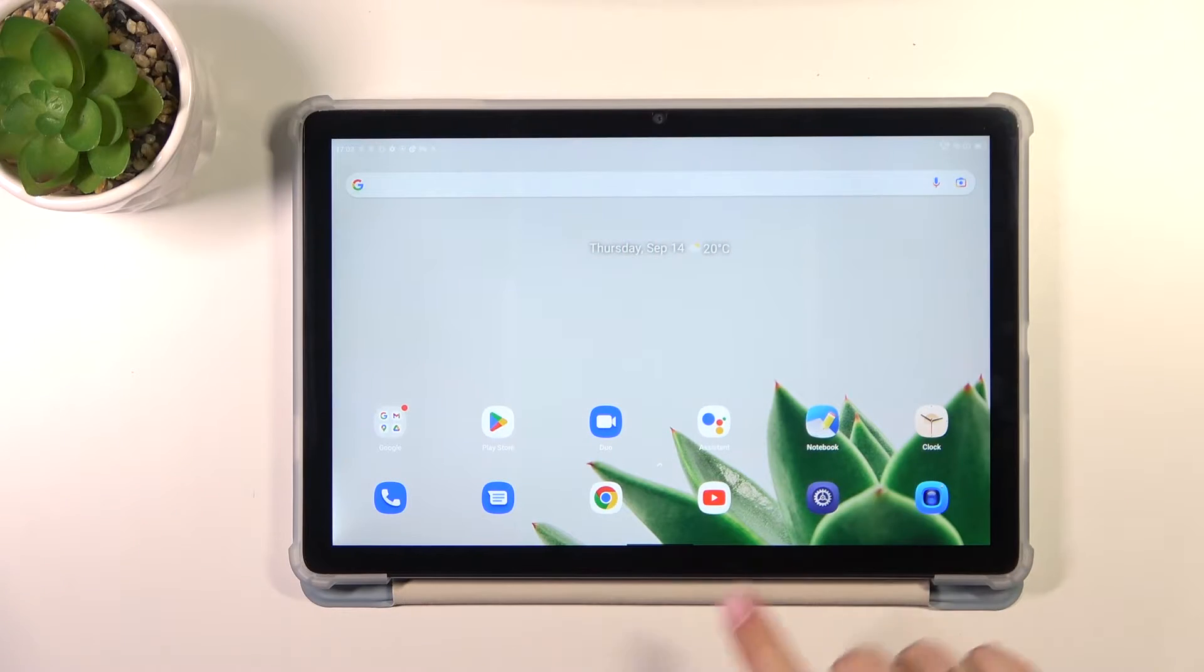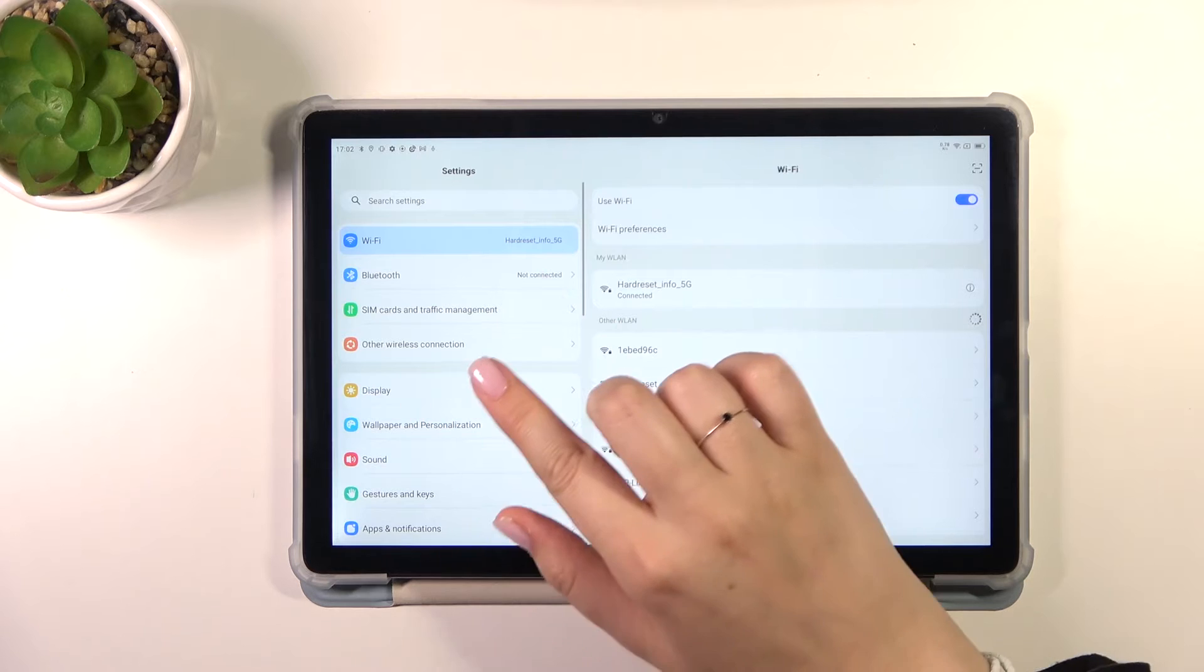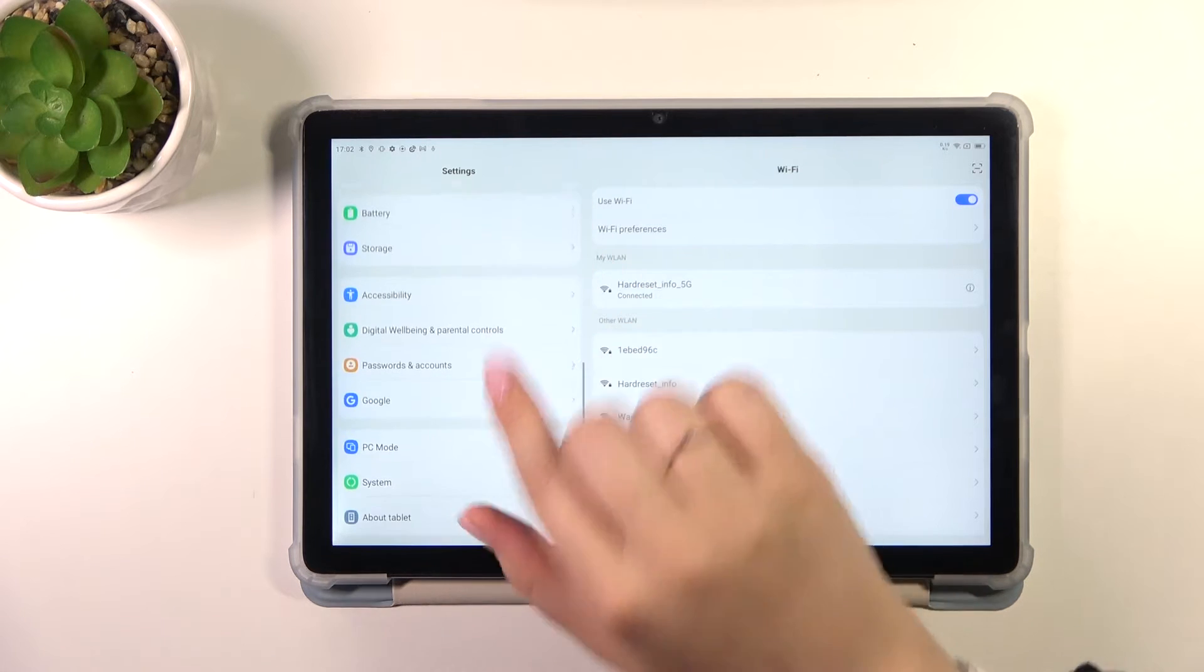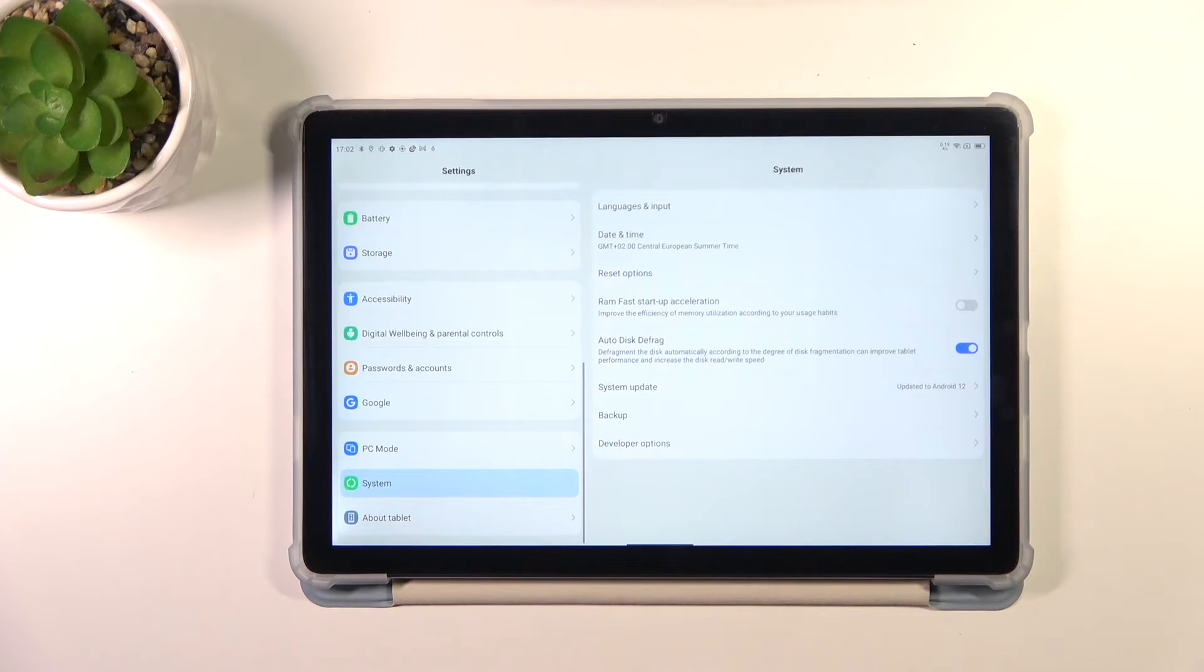So let's start with opening the settings and in this left section we have to scroll down to the very bottom to find the system.